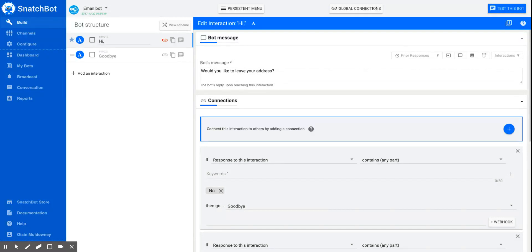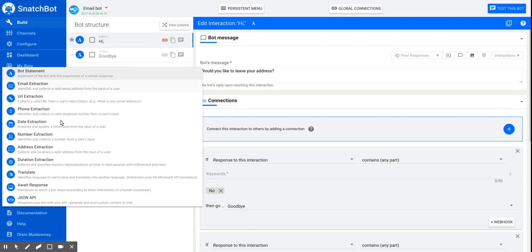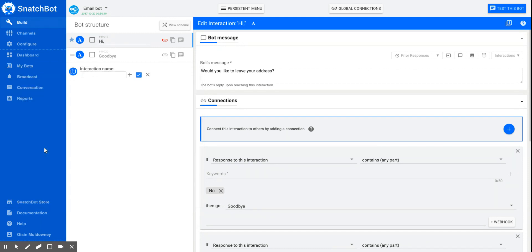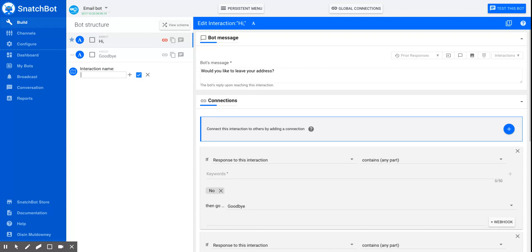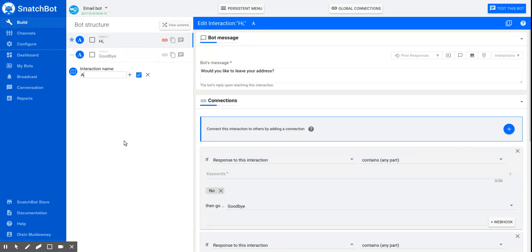So the way you do so is you add the interaction type, which is address extraction. And this is a very powerful tool that we've provided, which will analyze whether the person's address that they've put in is a valid one. And if it is valid, you can highlight that both to the user so they know what they've given you is correct, but also for you as a developer.